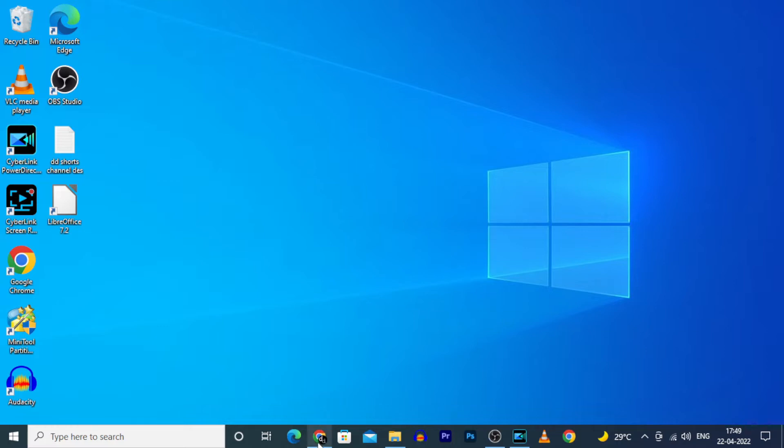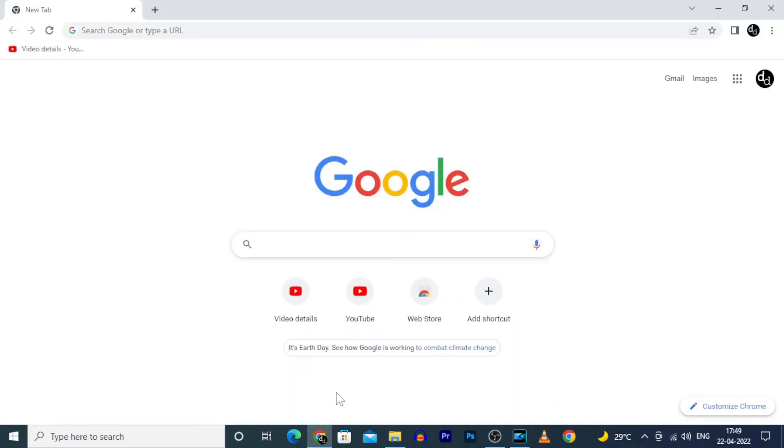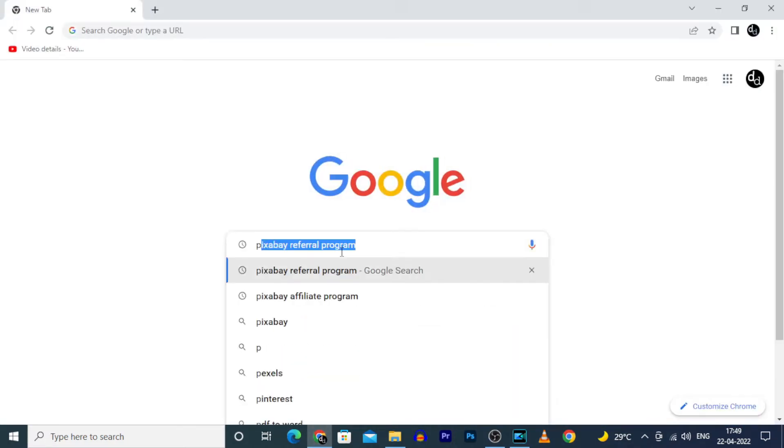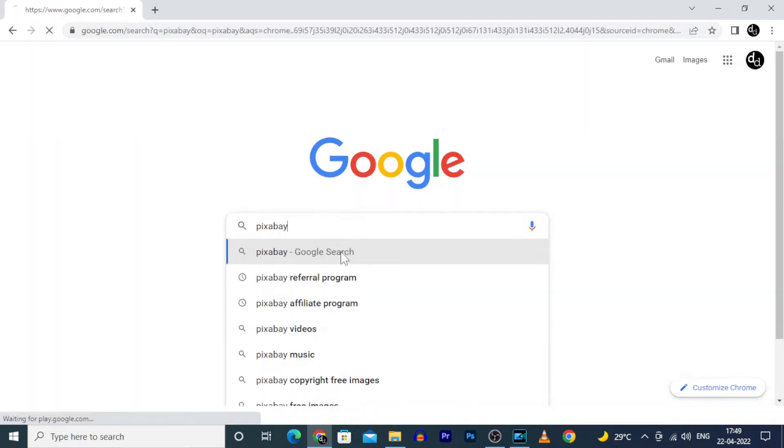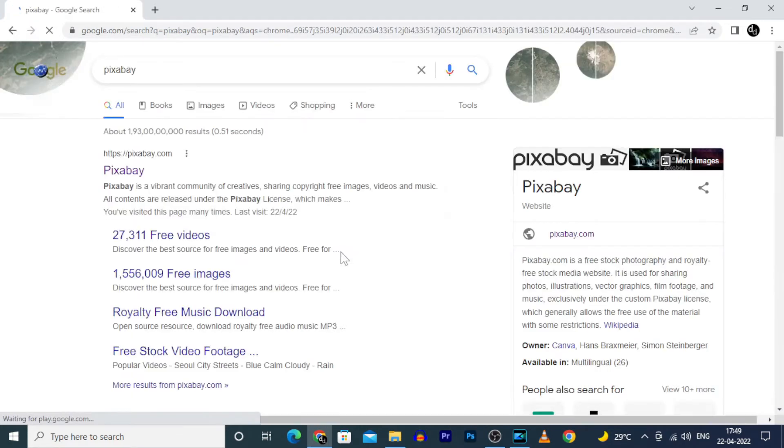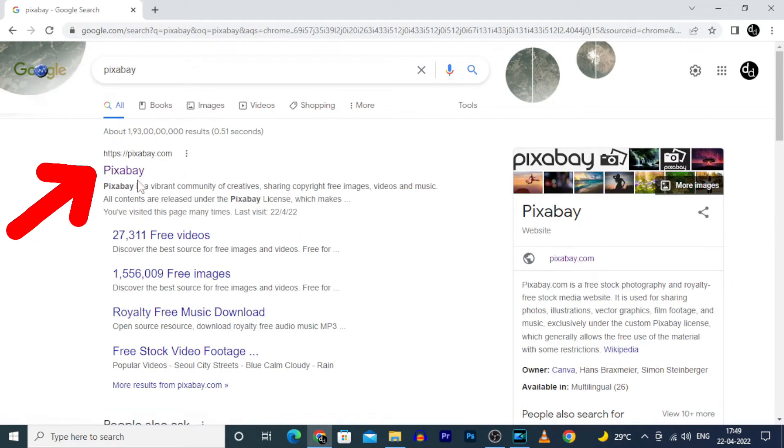On your PC, open any browser and type Pixabay. Search and open this link.